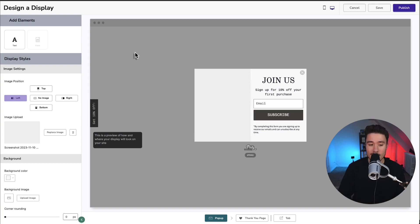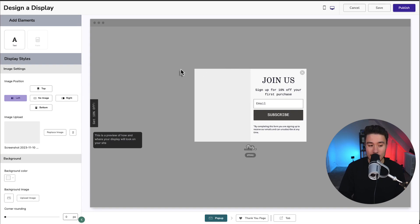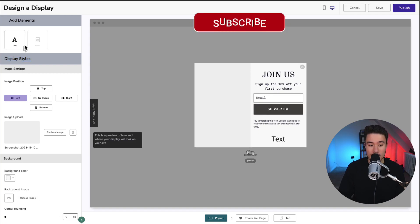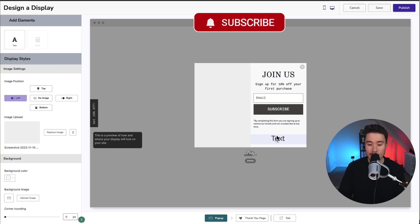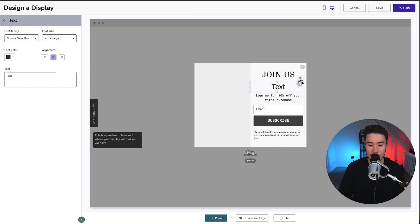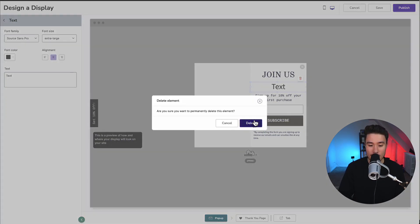So this is our design editor. In the center here we have a preview of what we've built and on the left-hand side we can add different elements and display styles. For example, if we wanted to add more text, we can simply just click on it here and it's going to add it to the bottom in our preview and we can drag this around depending where we want it. I'm going to remove this for now.